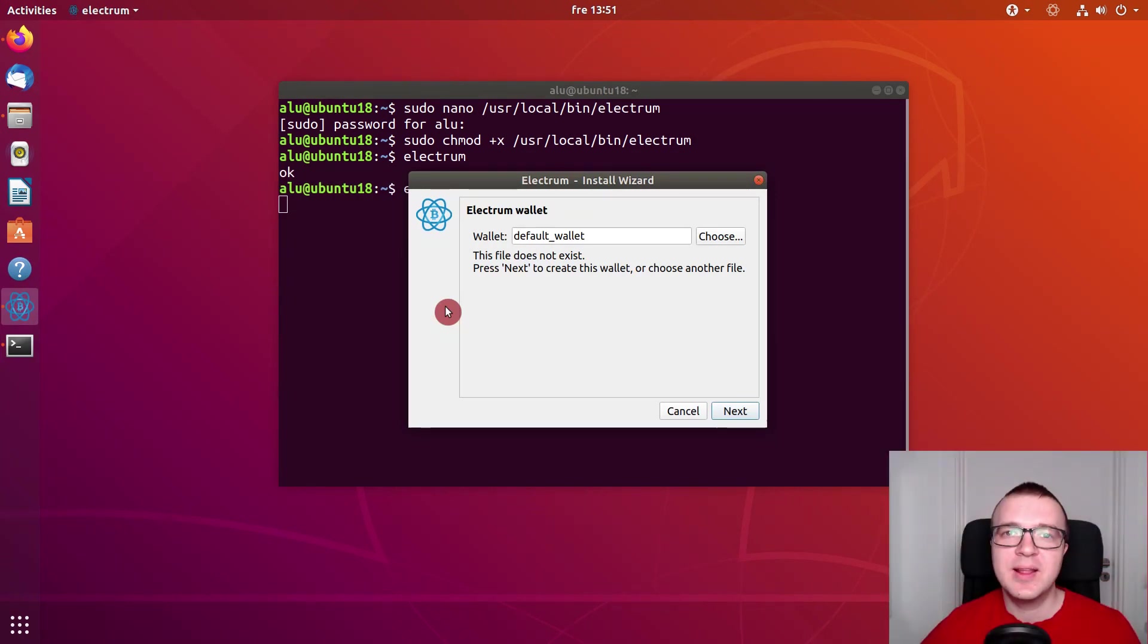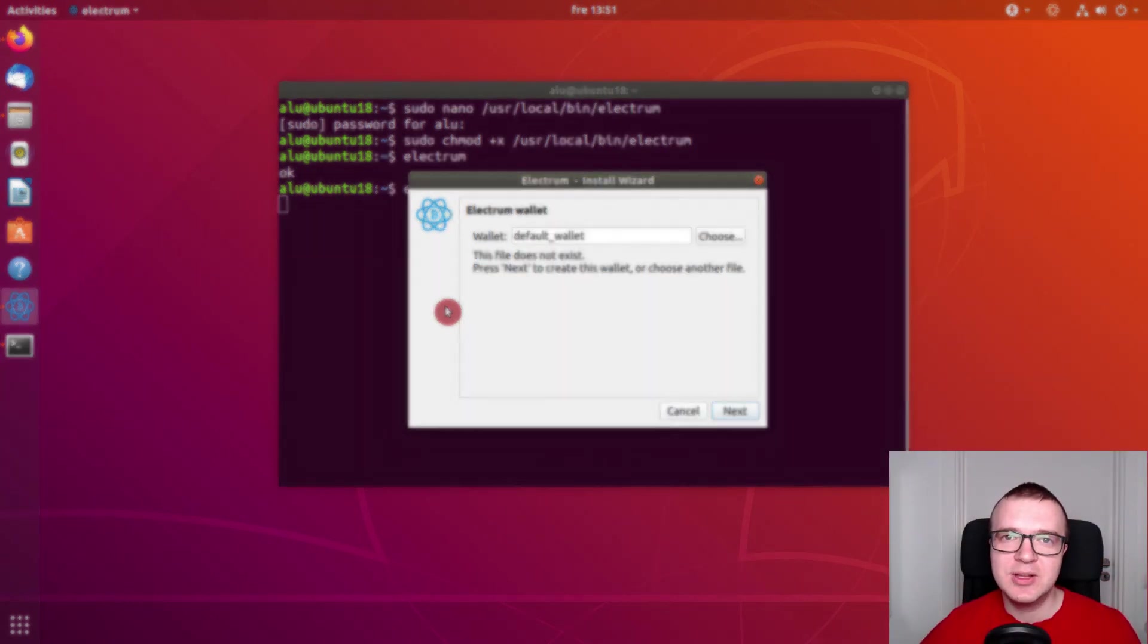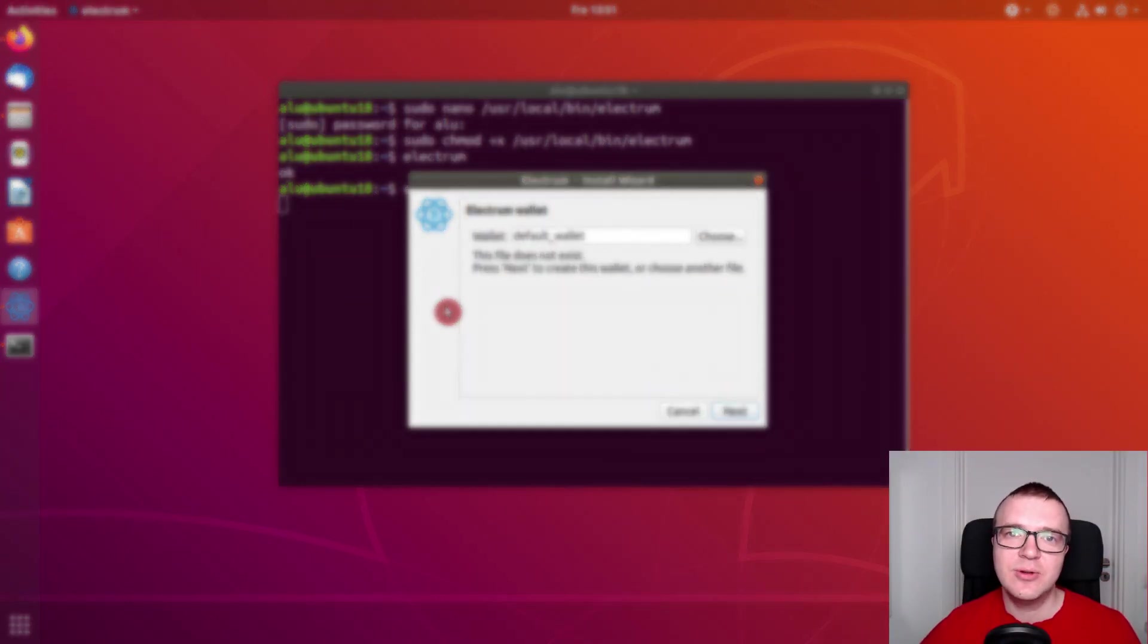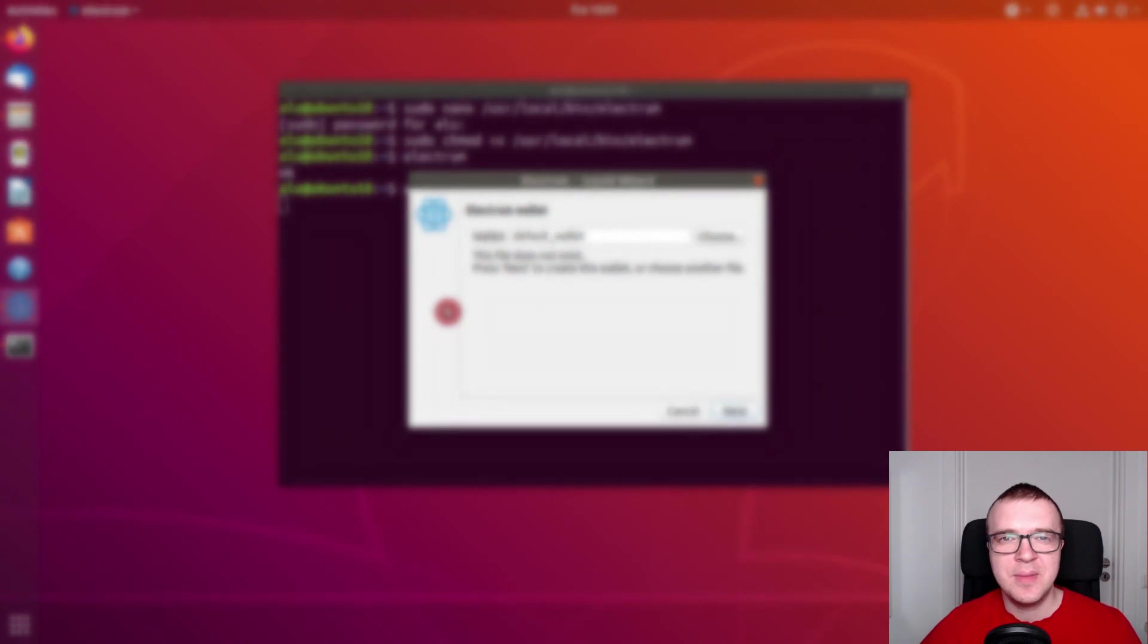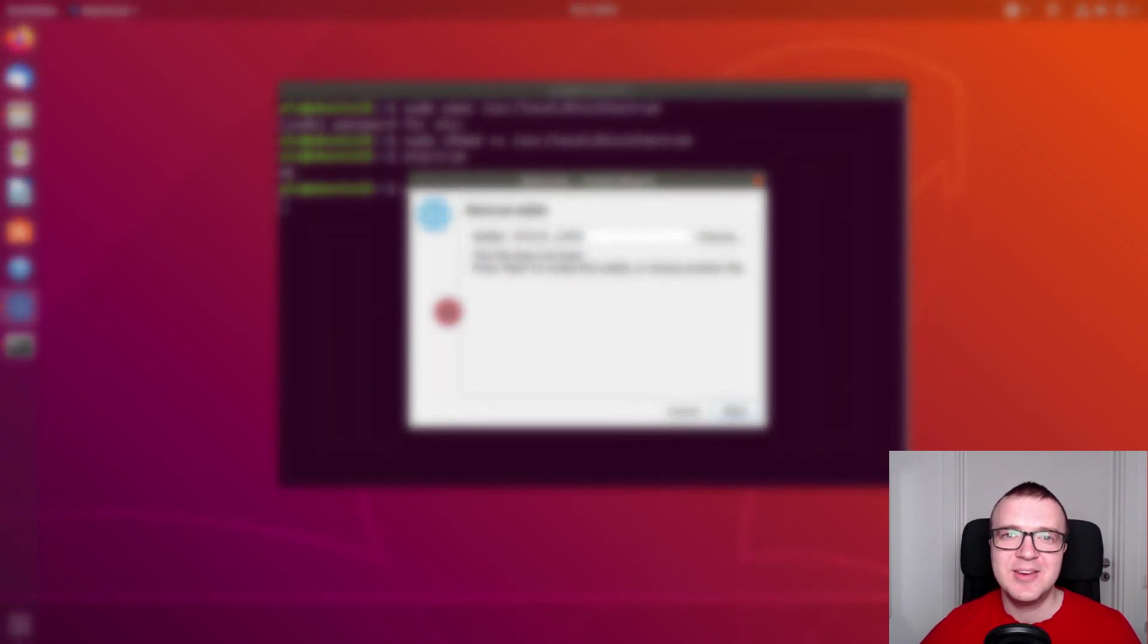This way, you can create a quick launcher for any application you install not from Ubuntu repositories. I hope it was useful. Thank you for watching.